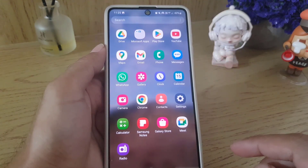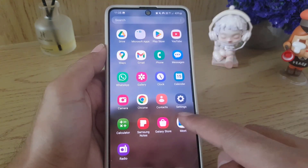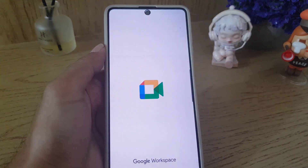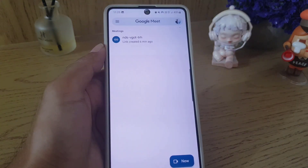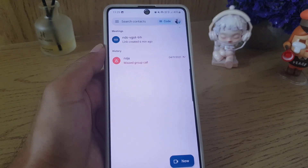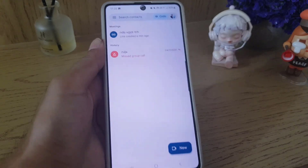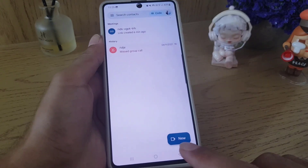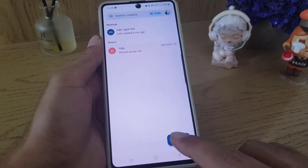First thing you need to open your Google Meet application. Once you open the application, make sure that you're signed in to your account. The next thing you need to do is to tap on the new option at the bottom.